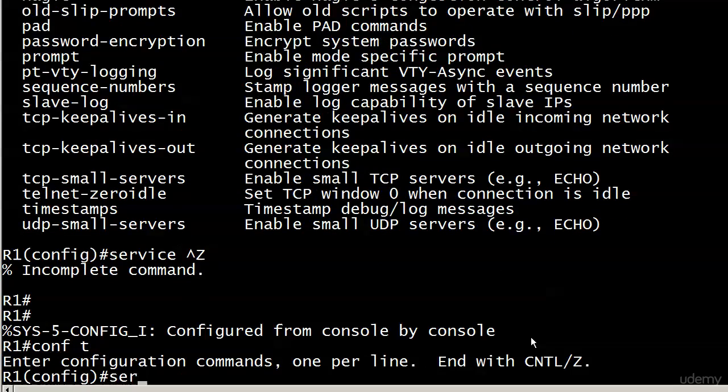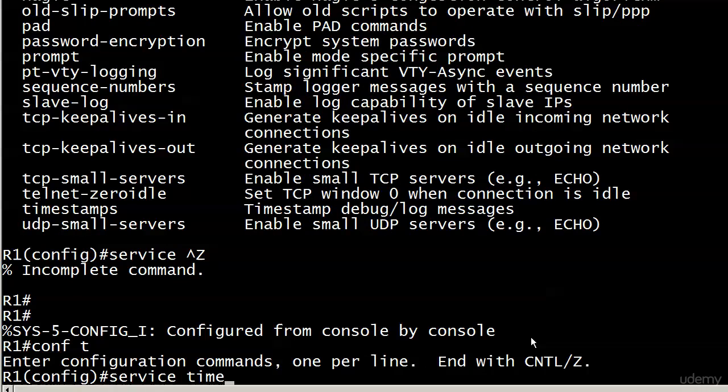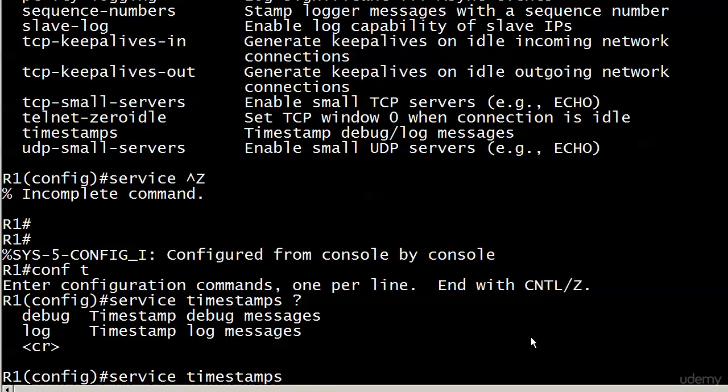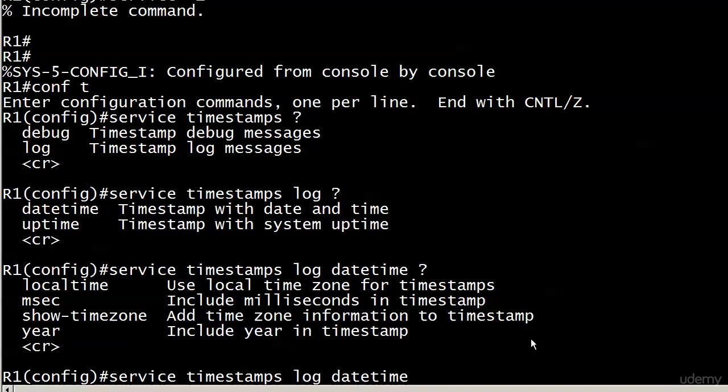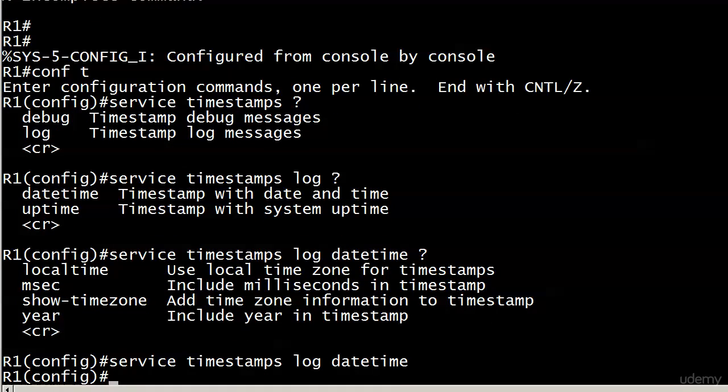But right now, let's have a look at the timestamp options. And here we've got debug and log. Those are our choices. And we're going to go ahead and go with log here. That's what we're most concerned about. And we have date time and up time. And they're exactly what they sound like. In real-world networking, generally, you're going to see date time instead of up time. But let's go ahead and go with date time and then look at our options. And we've got quite a few options here. We could use a local time zone for our timestamps. We have an MSEC option. Include milliseconds in the timestamp. That seems pretty detailed. But there's a good reason we might use those. We could show the time zone in the timestamp. We could include the year in the timestamp.